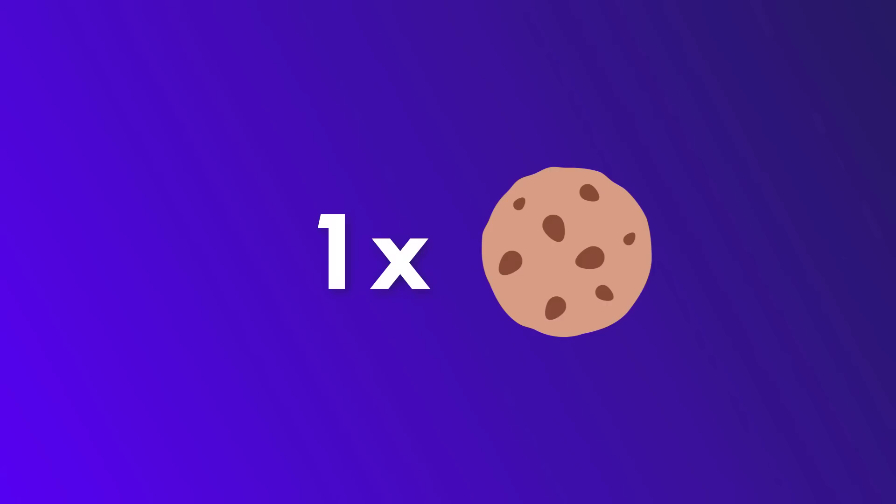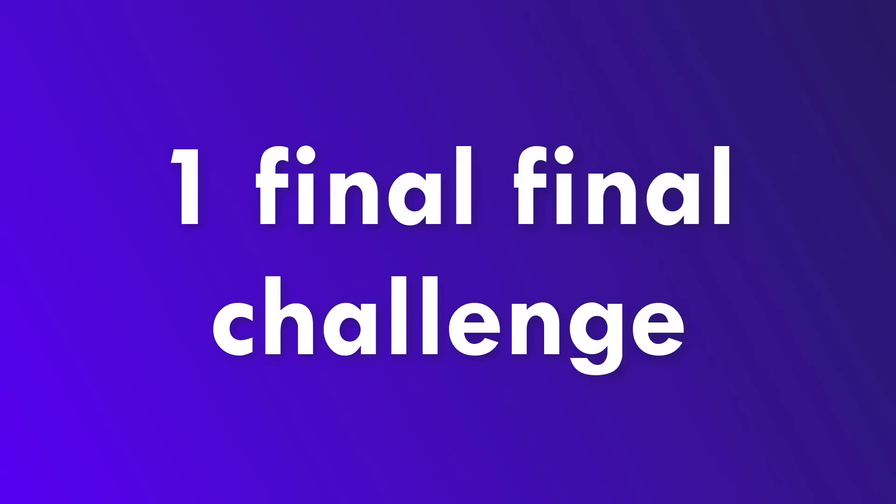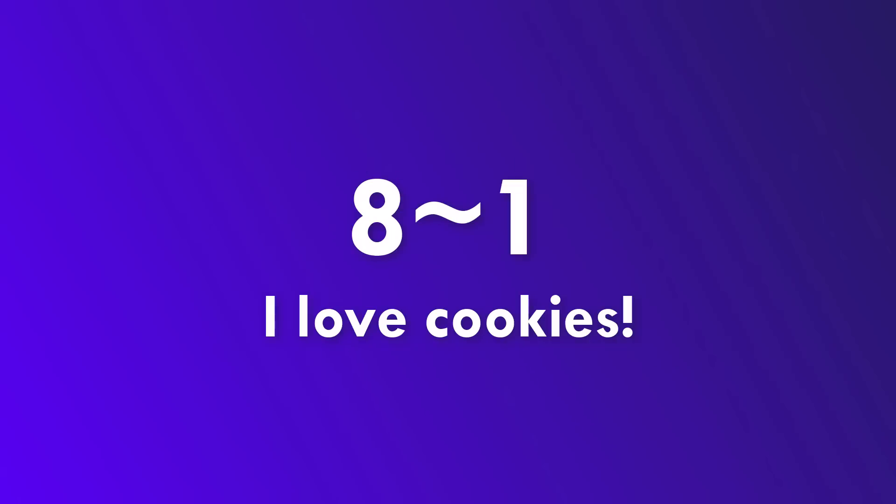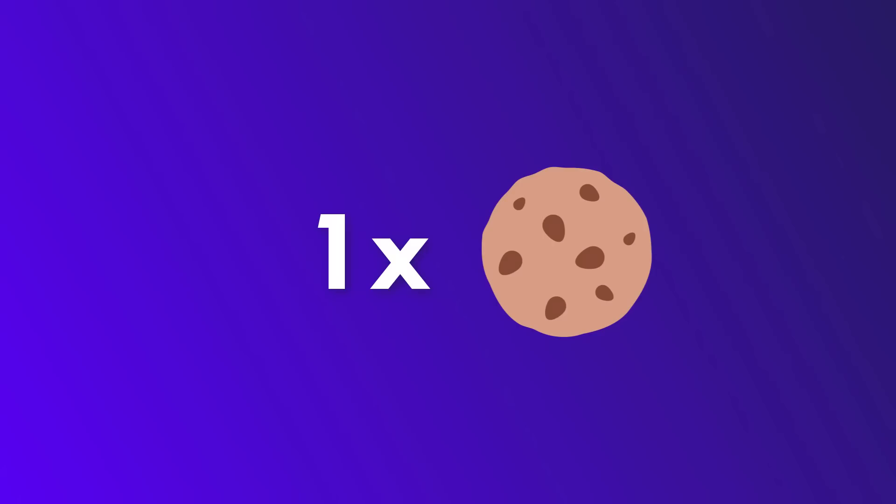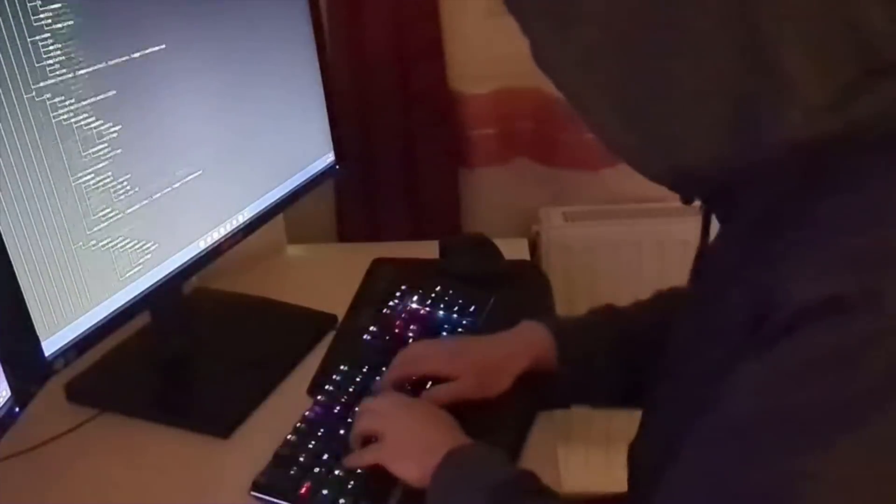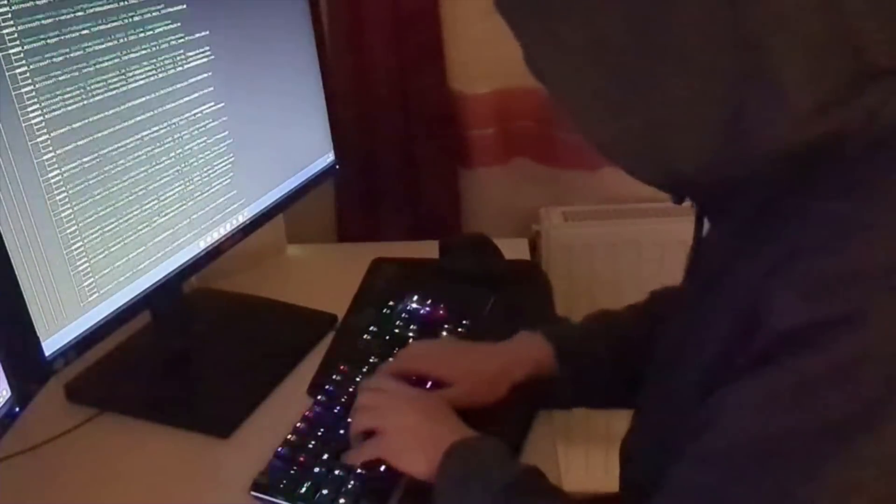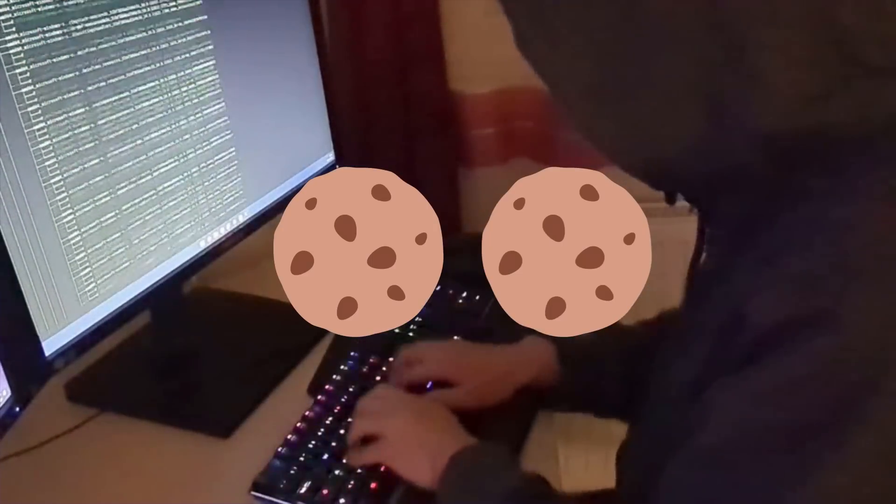And once you are done virtually eating it, I want you to do encoding in the 8 tilde 1 format. If you solve it and post the right solution into the comments, you will receive another virtual cookie. Only smart leet hackers are worthy to receive both cookies. Are you?